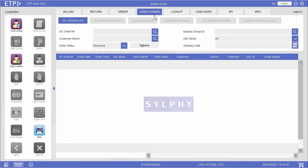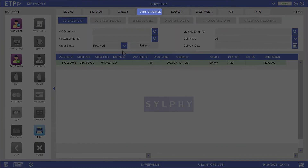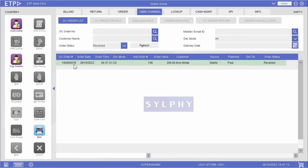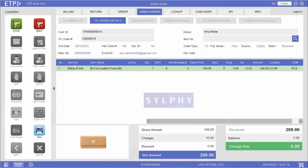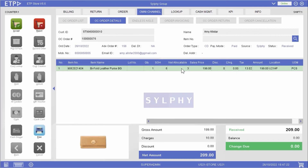Alternatively, we can view the omnichannel order list under the omnichannel interface and open the received order. This will bring us to the omnichannel order details page. After checking the order details, if the net allocatable quantity is sufficient to fulfill this order, we will accept this order.